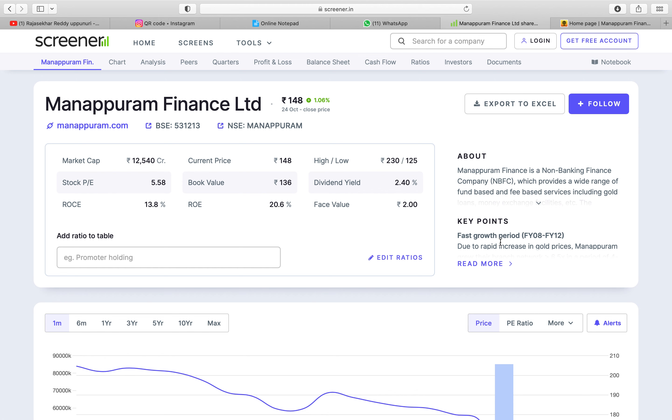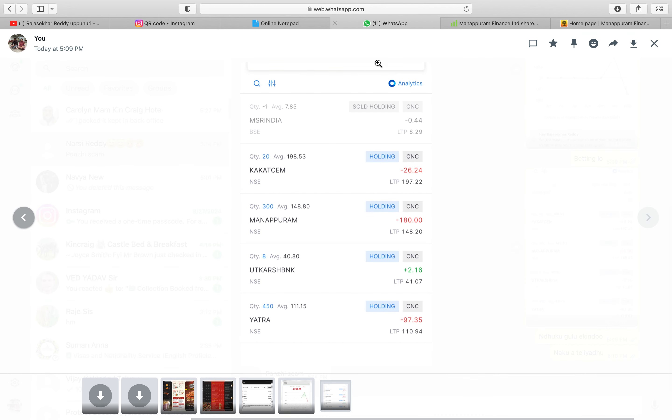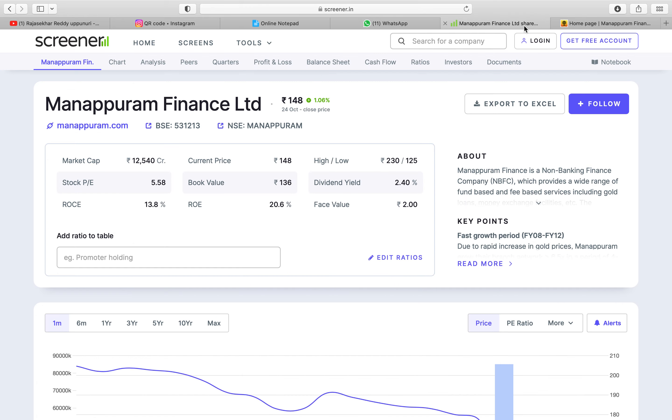Today I bought Manipuram Finance. Today I brought stock of Manipuram, Kakathiya Cement, Yatra, Uttarakrest Bank, everything but for each stock I will do one video. So first going to Manipuram Finance.